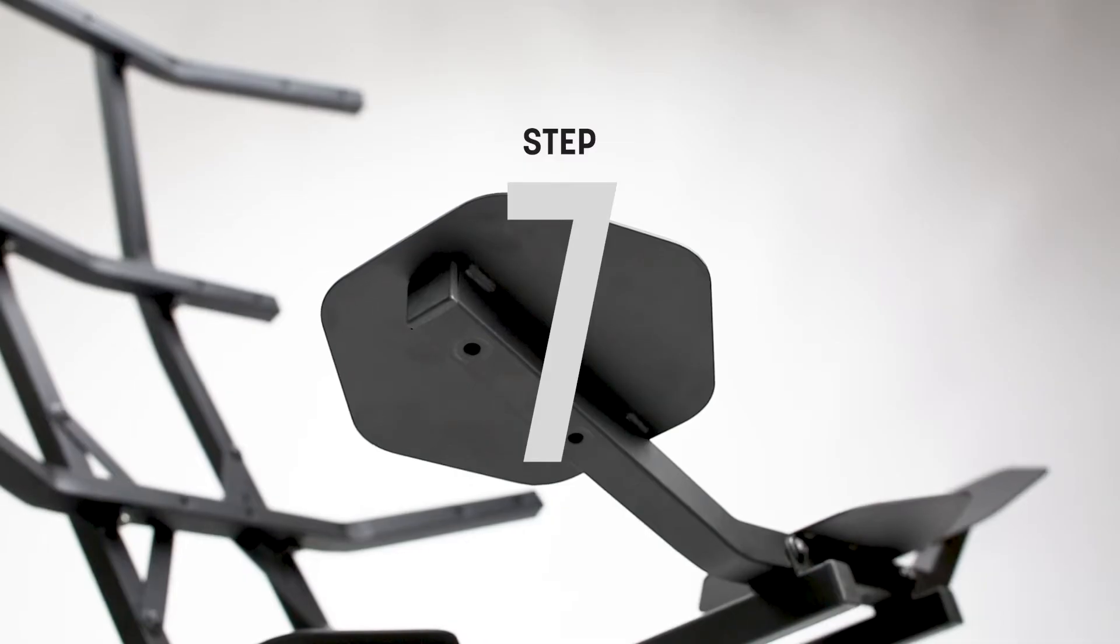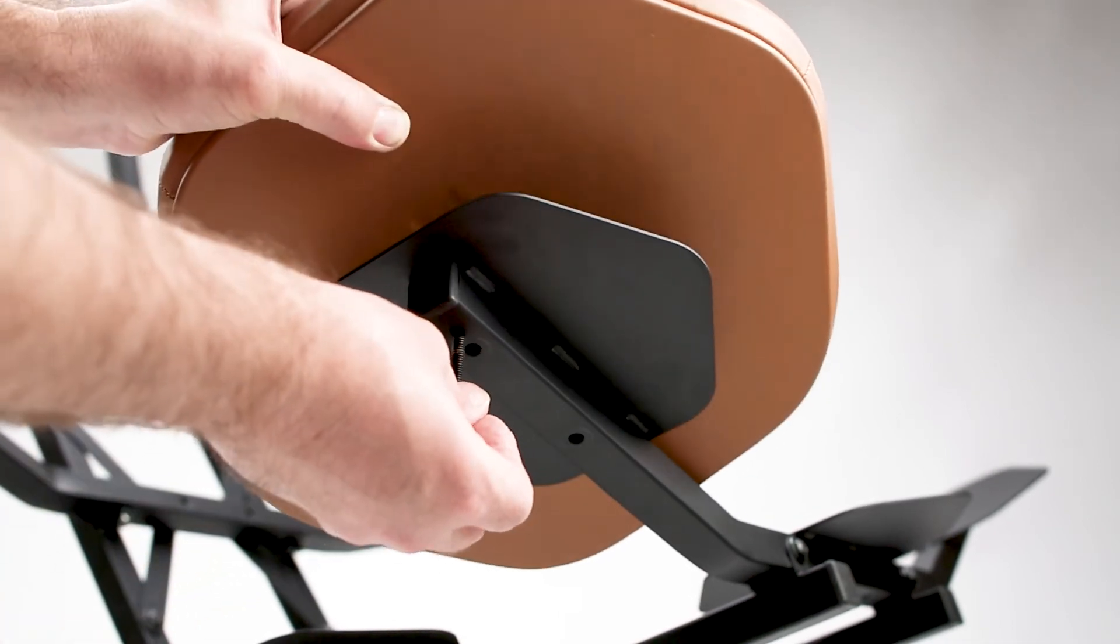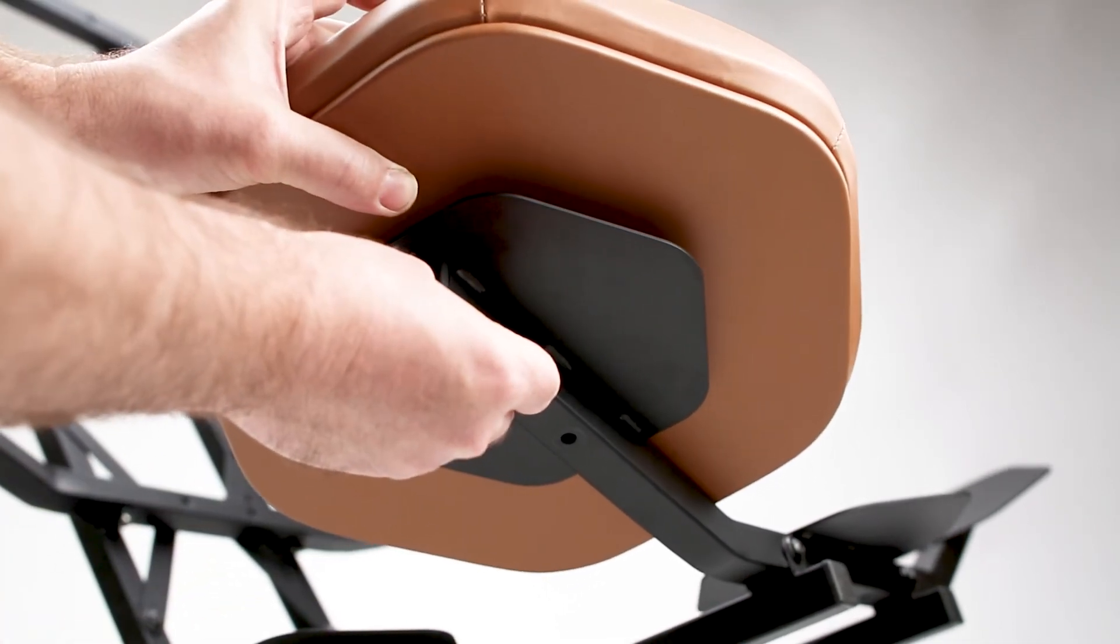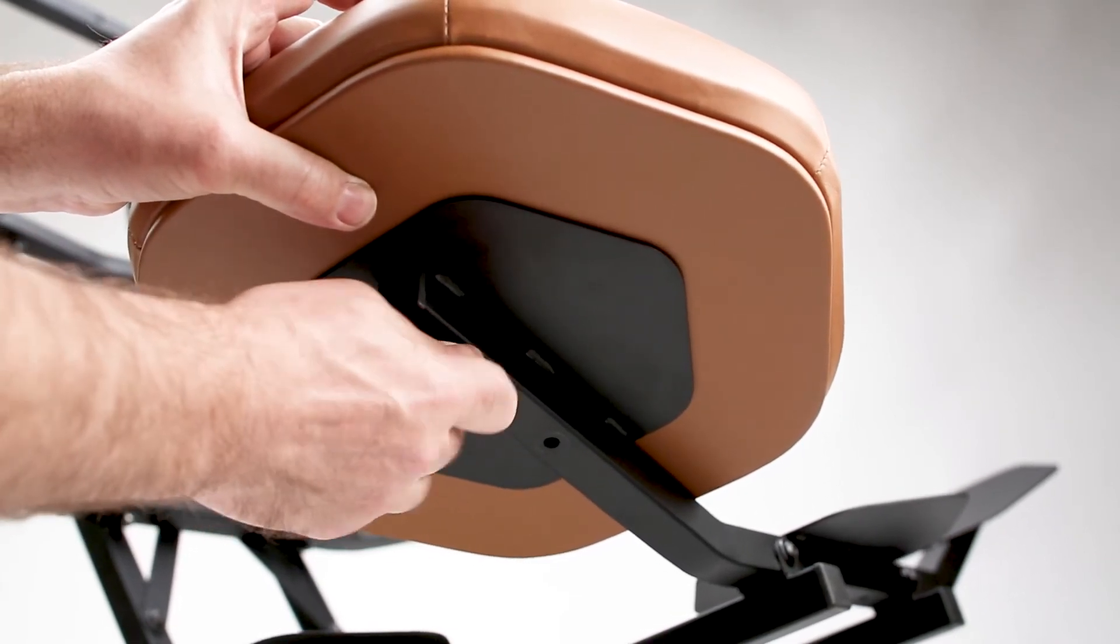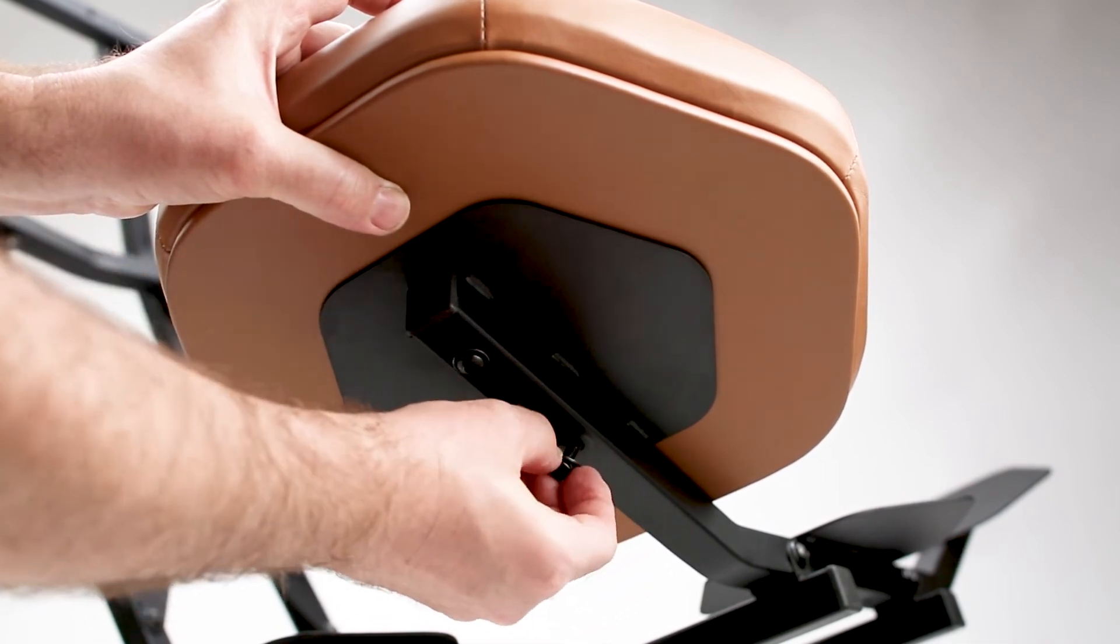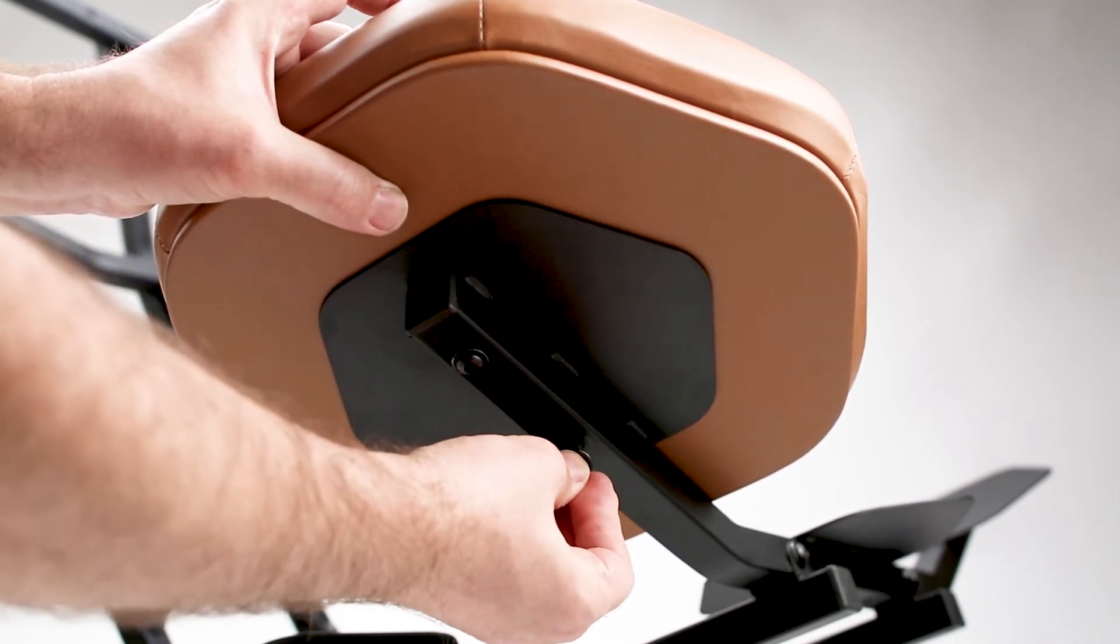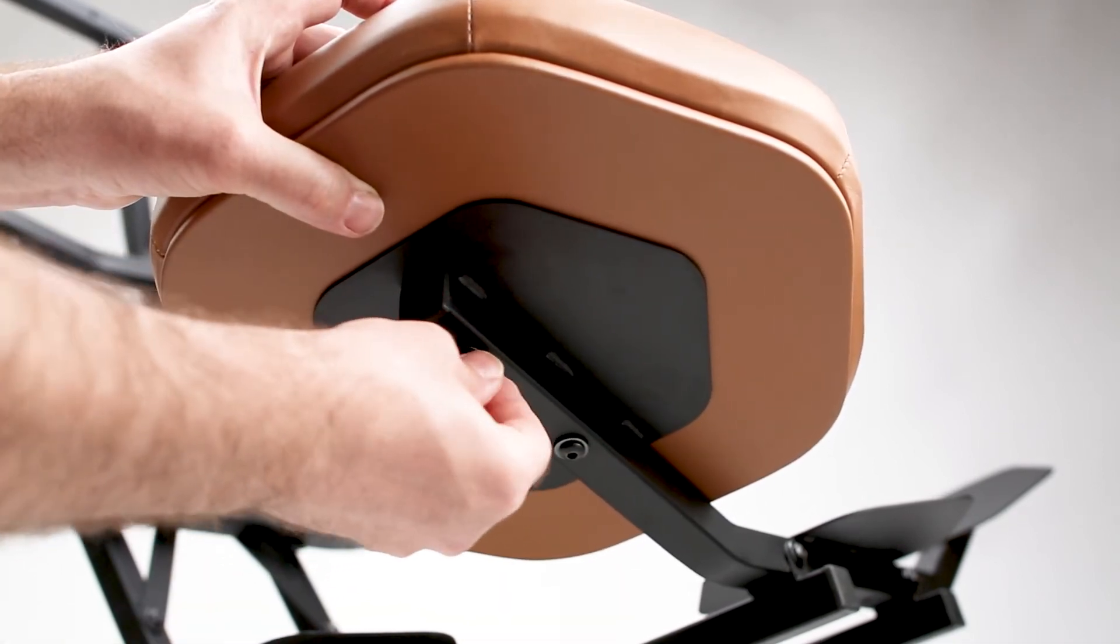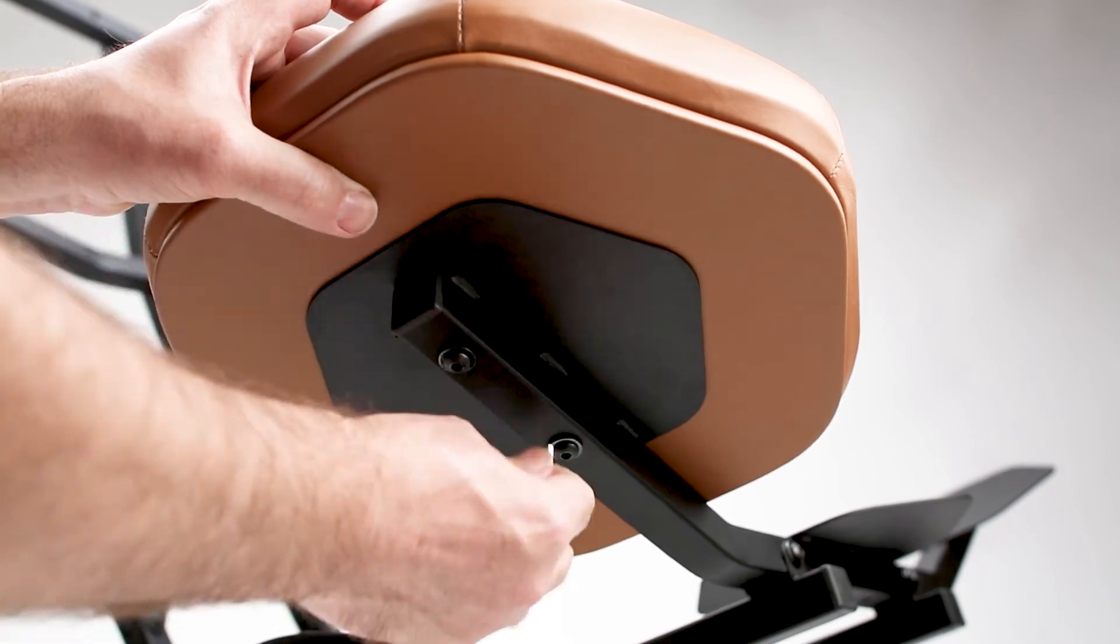Step seven, you will attach the seat cushions to the frame. Align the threaded bolt holes of the cushion with the bolt holes on the seat supports. Attach the cushion with the longer M6 bolt and M6 washers. Loosely tighten with your fingers, then fully tighten with the Allen wrench.